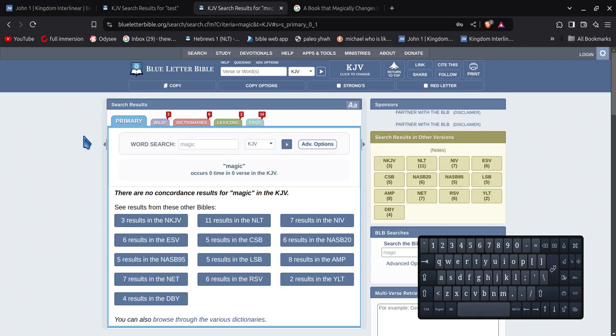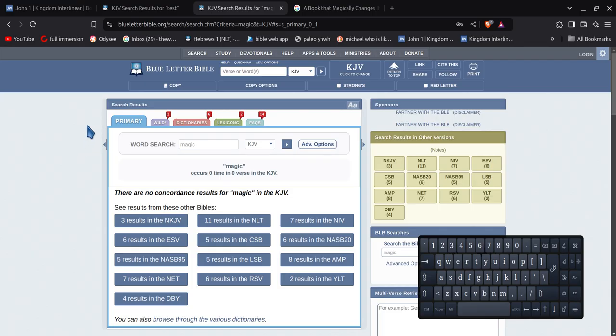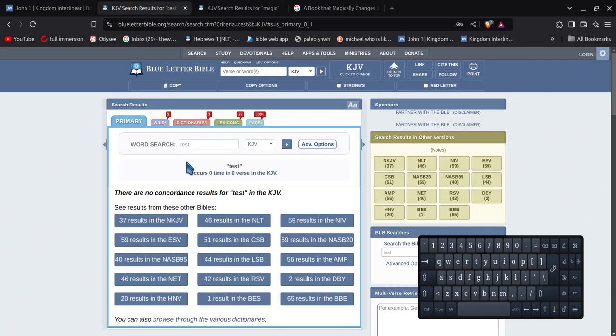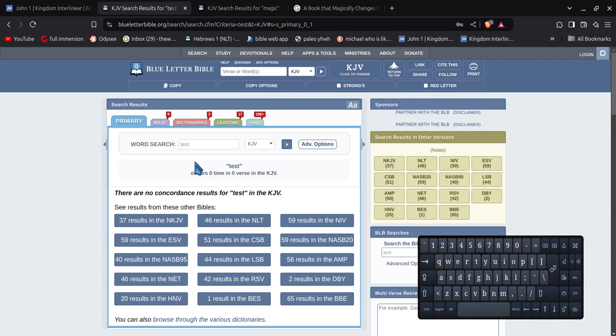I got told today that the word test has been magically changed because it used to say test in the KJV for Test the Spirits, but it says tried, and it used to say test. All right, so I've typed in the word test. It's not in the KJV, not once. The word test is not in the KJV at all. It's not just removed from one. It's removed from everything. Never even used the word test.